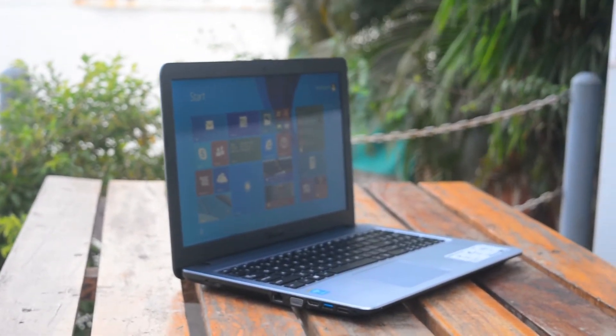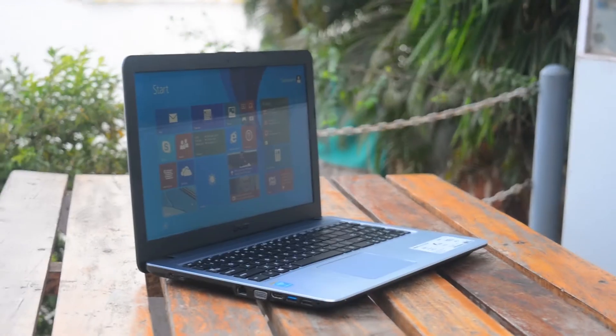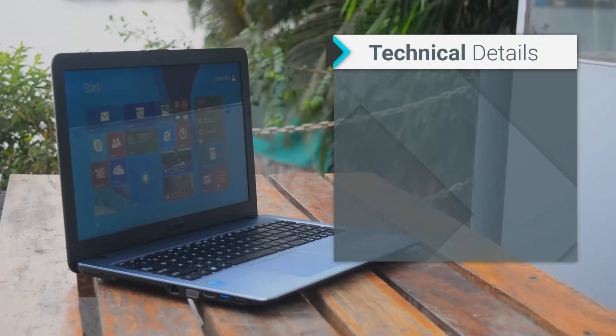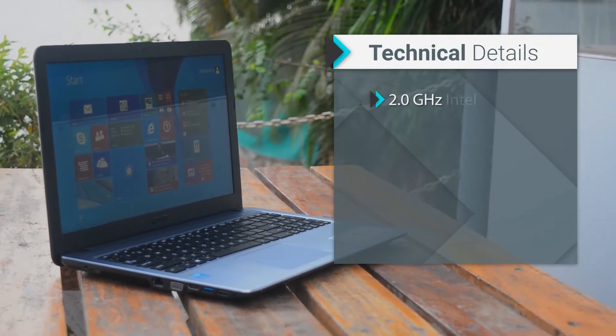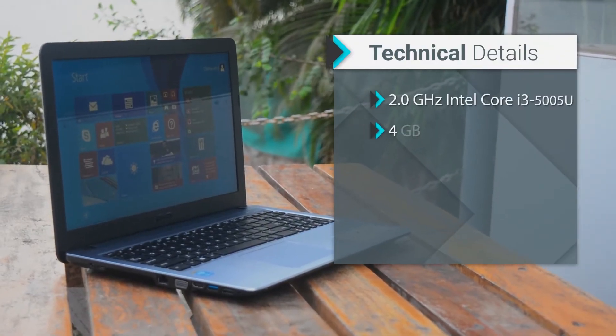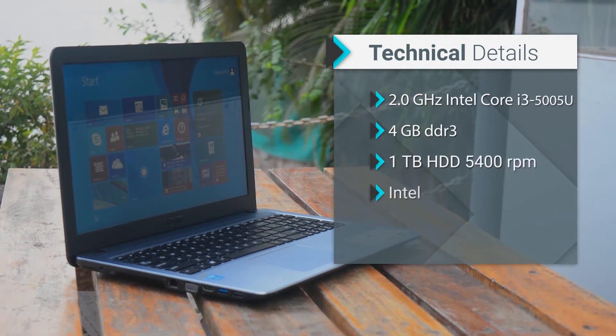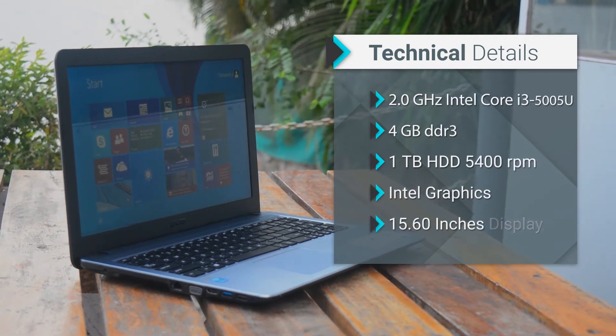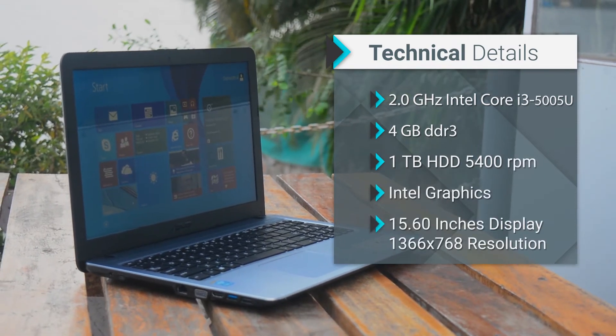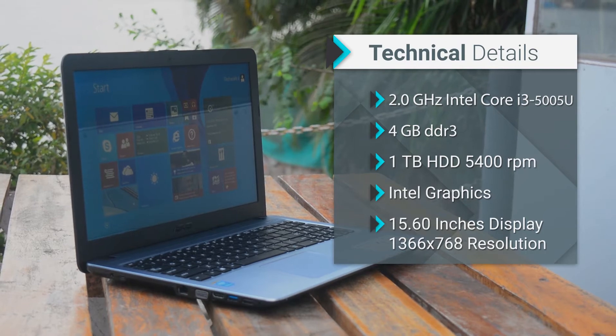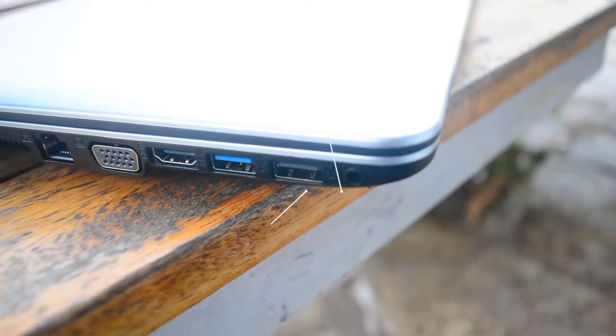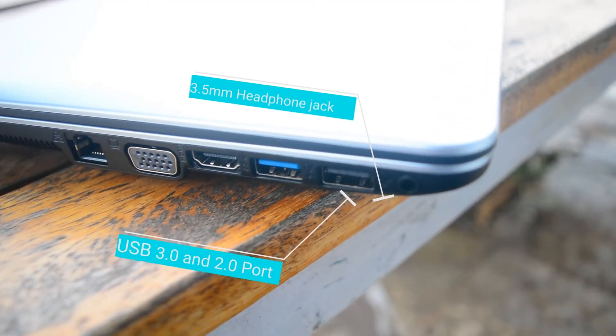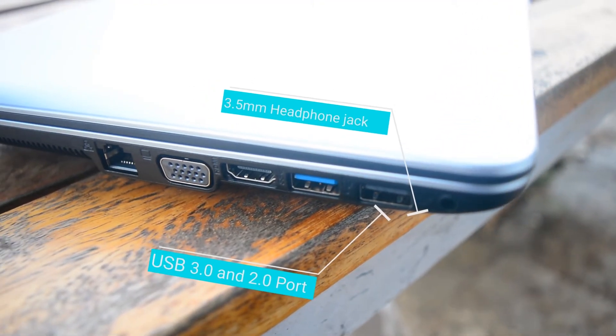Talking about the technical specifications of this device, it comes with the i3 5th gen which is clocked at 2GHz, 4GB of DDR3 RAM, 1TB hard drive, Intel graphics, and a 15.6 inch display.